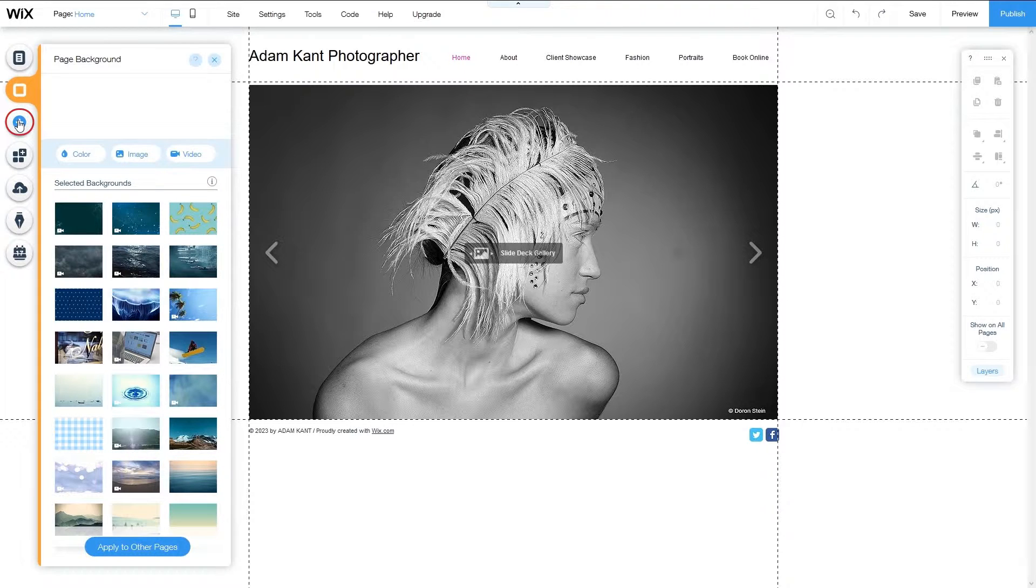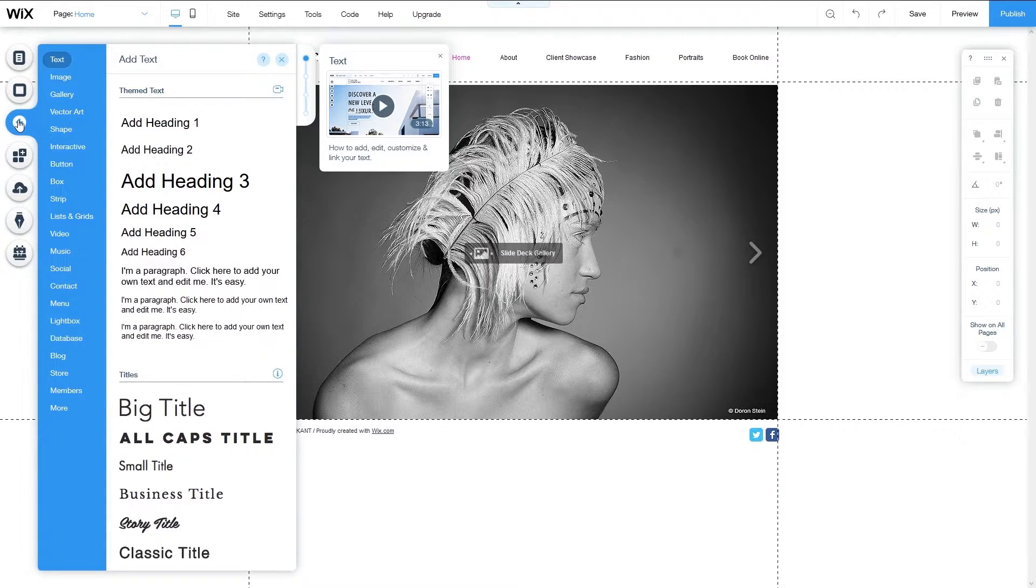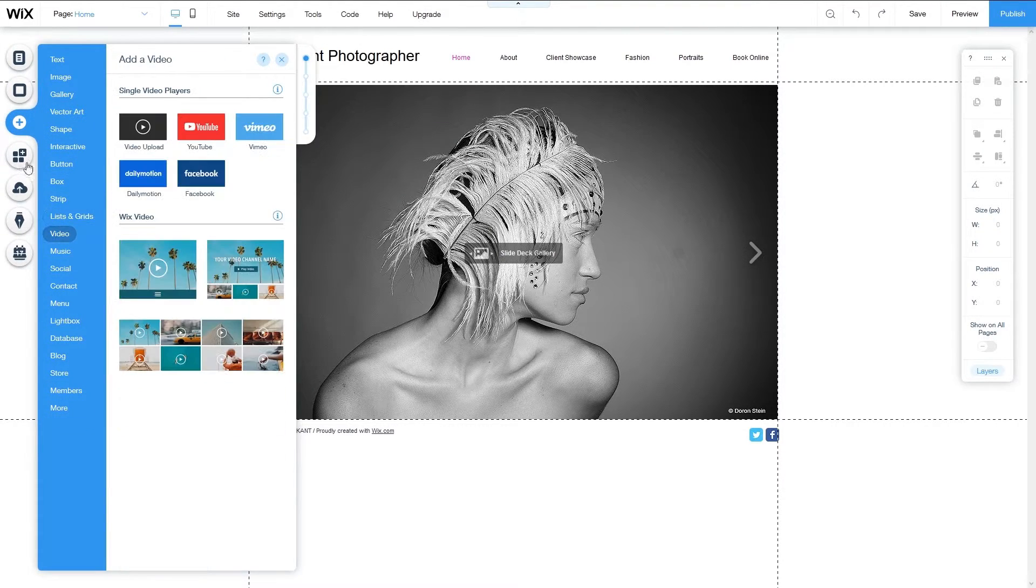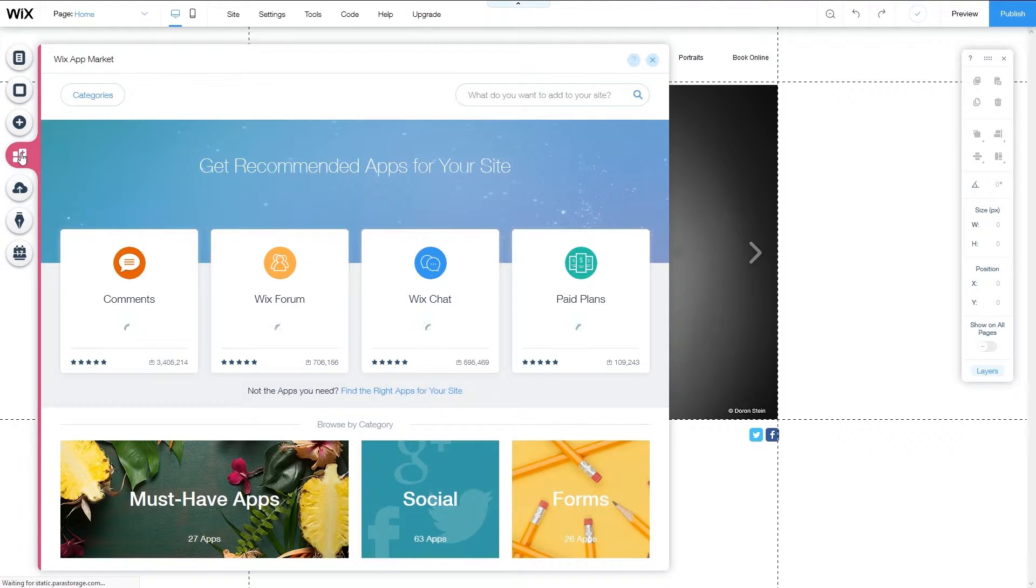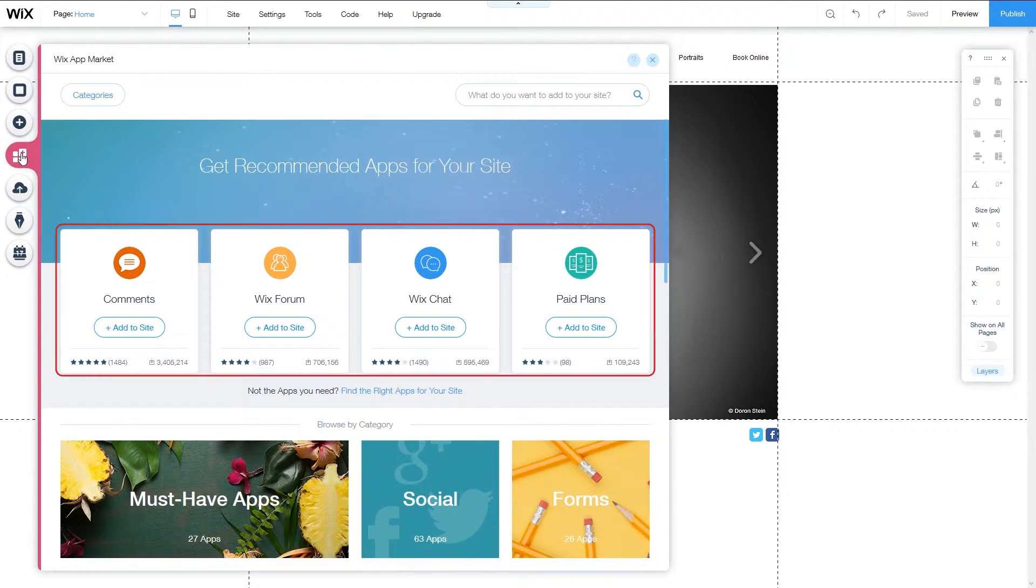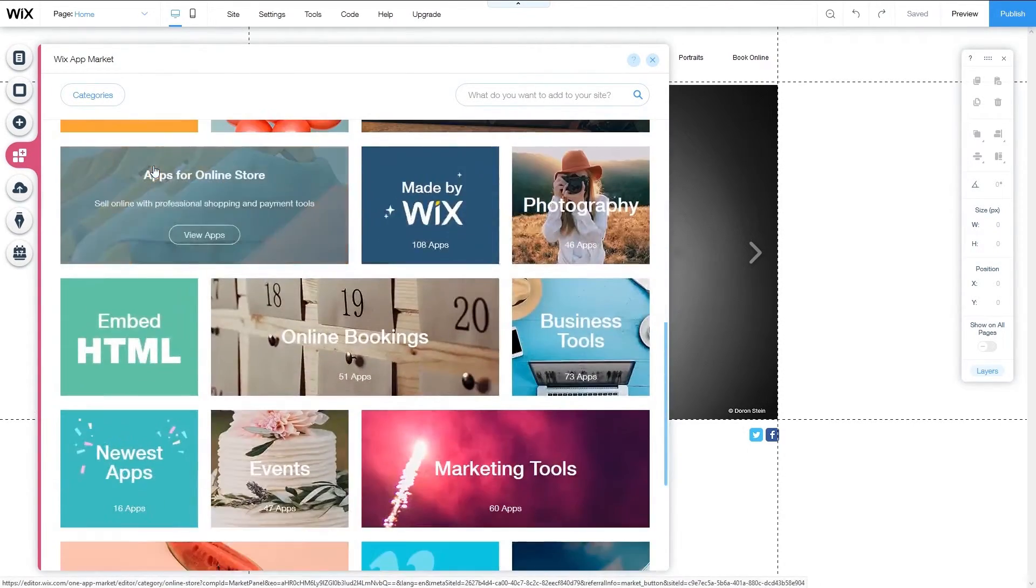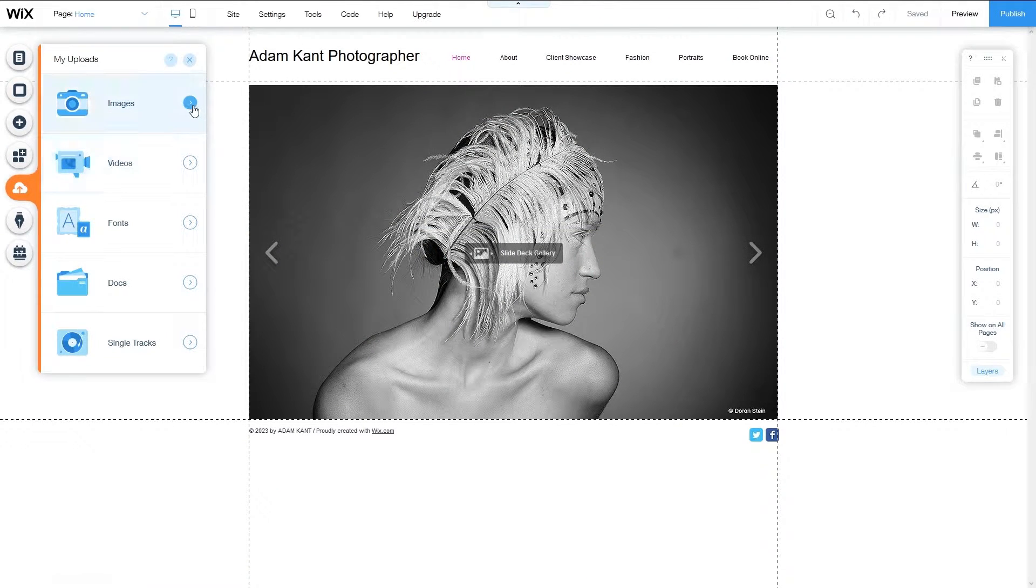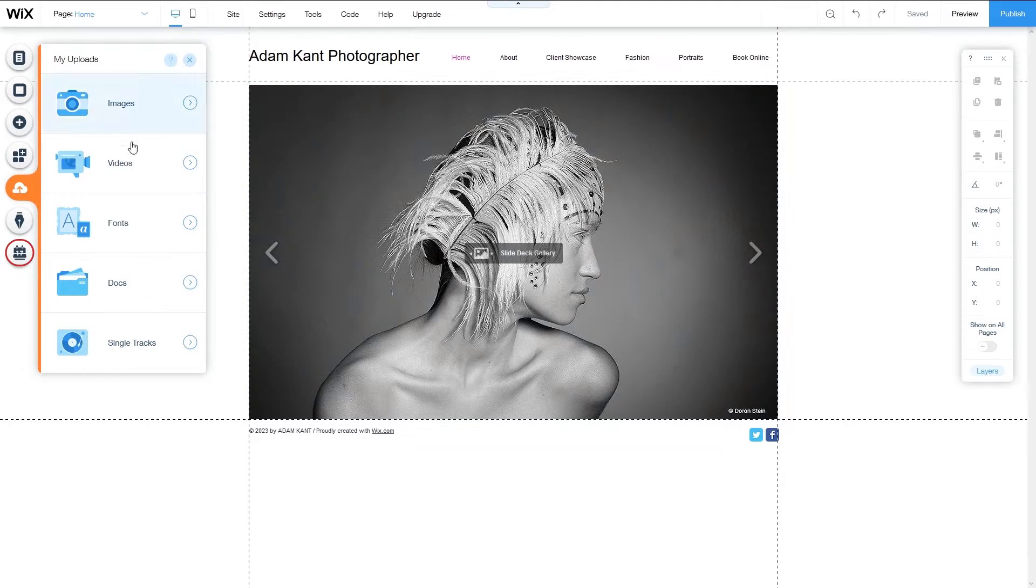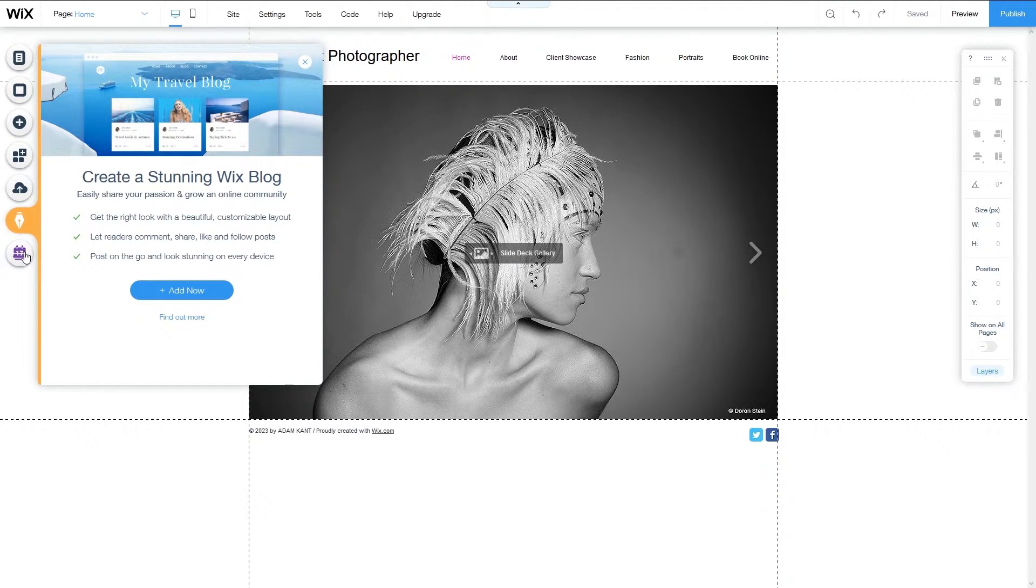The plus button will give you options to add many new elements to your pages, including text, images, buttons, videos, and lots more. Next is the app market, which allows you to add both free and premium features and services to your website, such as comments, forums, chats, social tools, and others. You can also upload your own media files like images, videos, and even music via the uploads button, as well as add a booking service to your website to manage your schedule. Lastly, you can create a Wix blog to express yourself and further grow your online community.